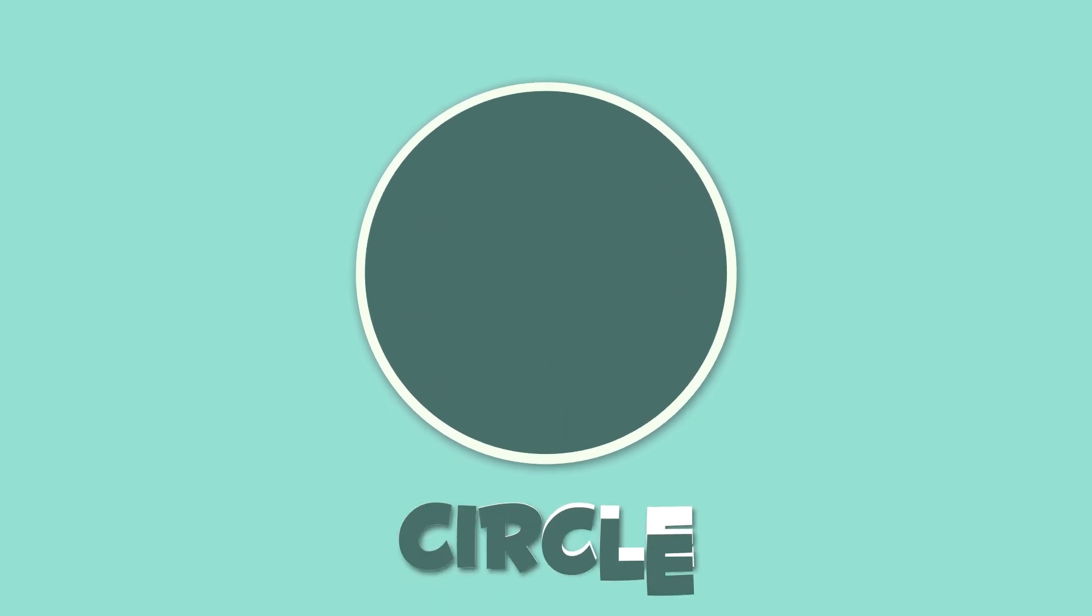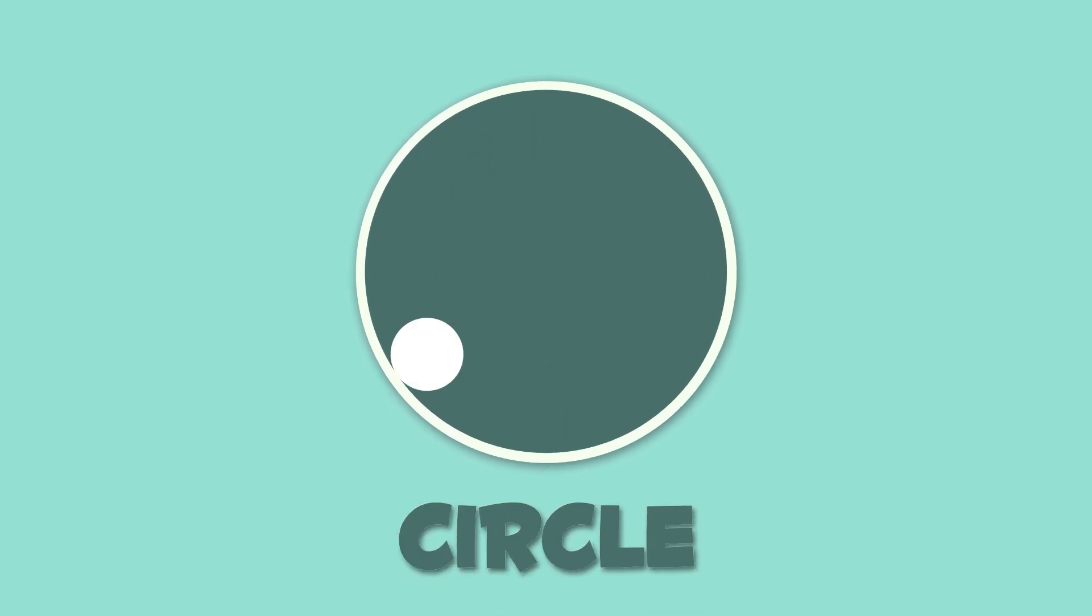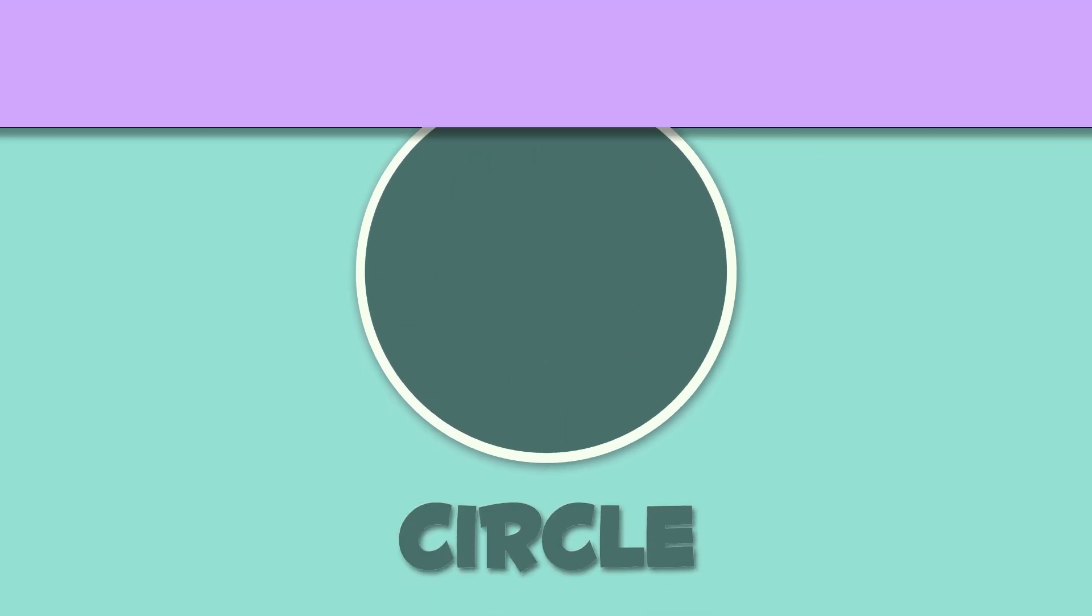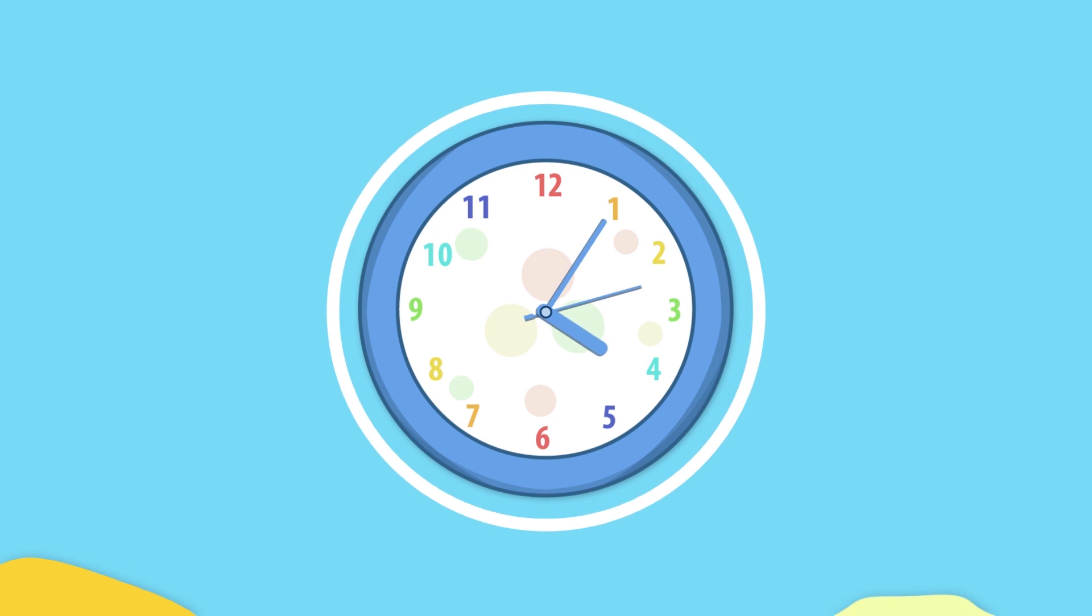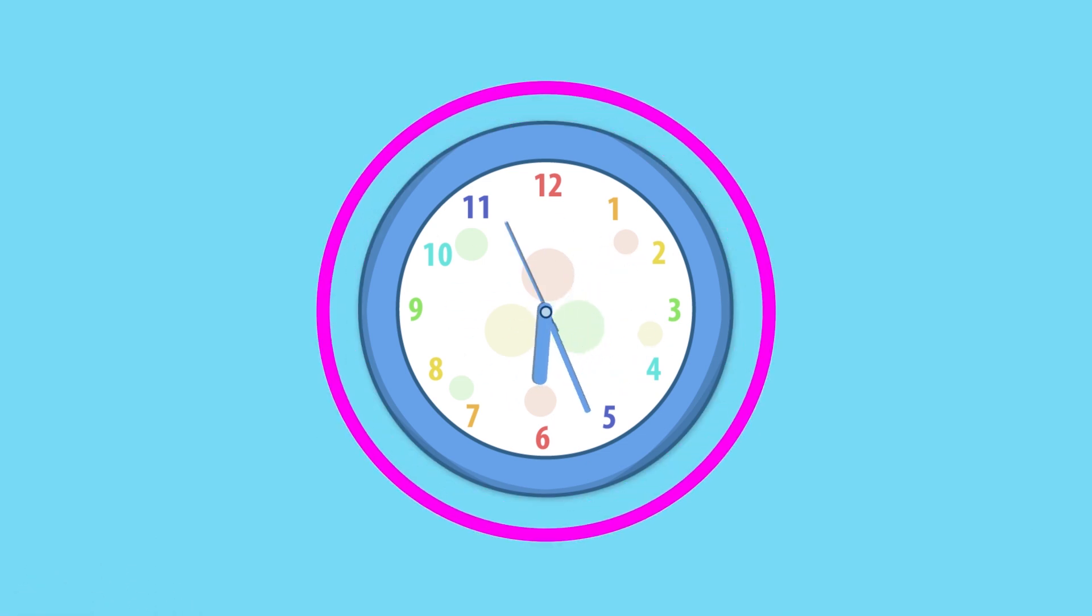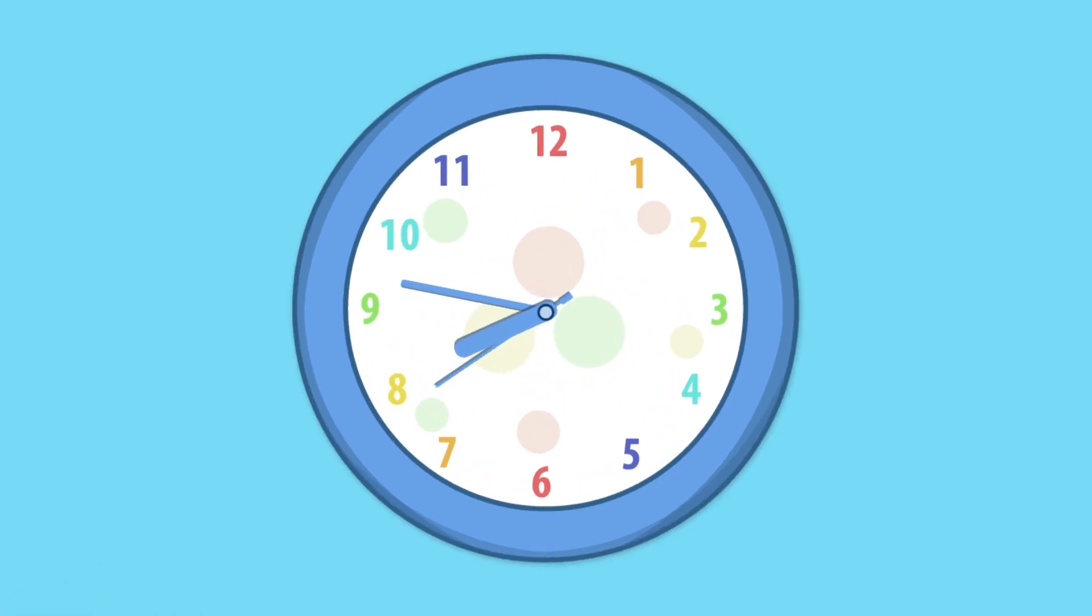Do you know what this is? Easy peasy! It's a circle. A circle is round. It's as round as this lemon half, or like this clock. It's so late!